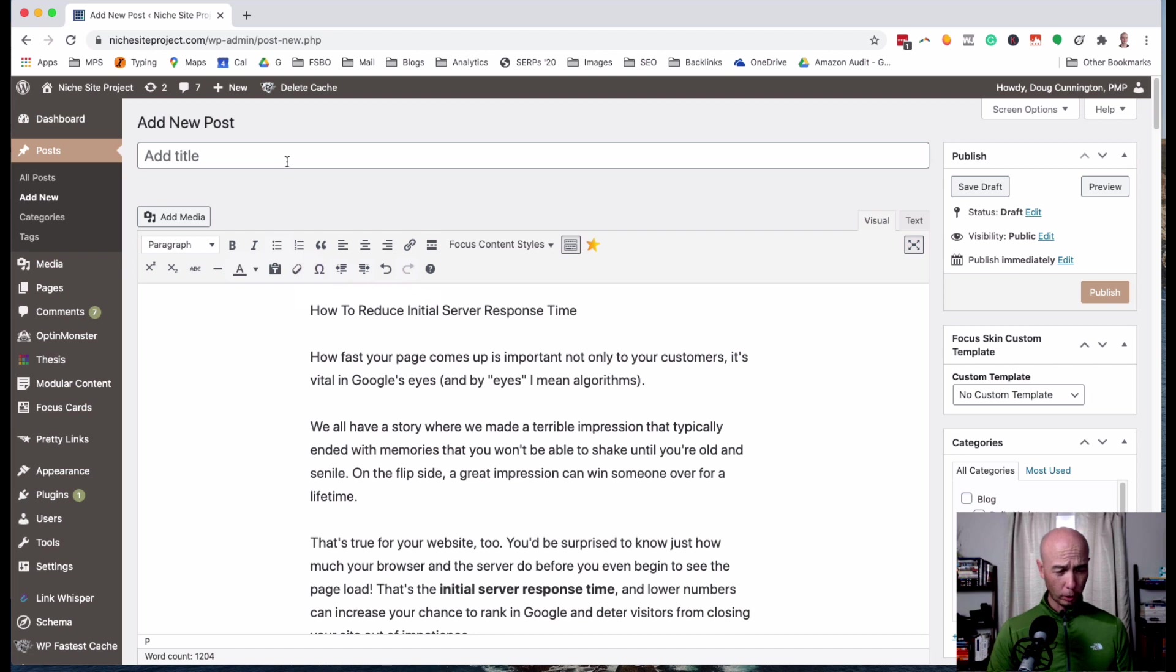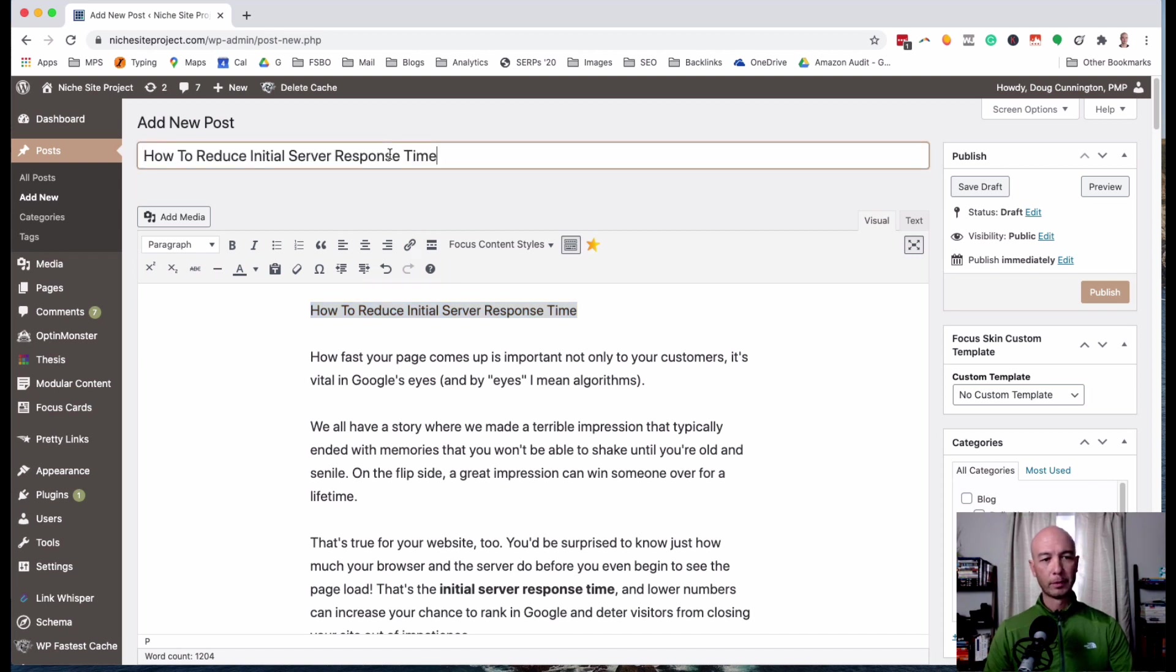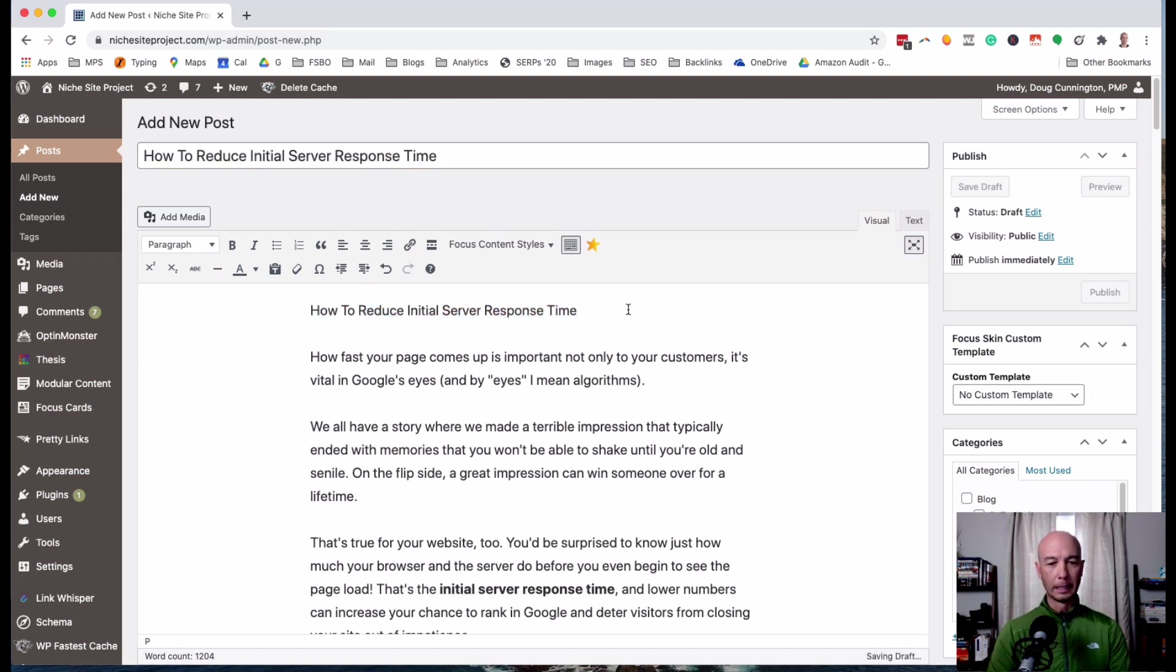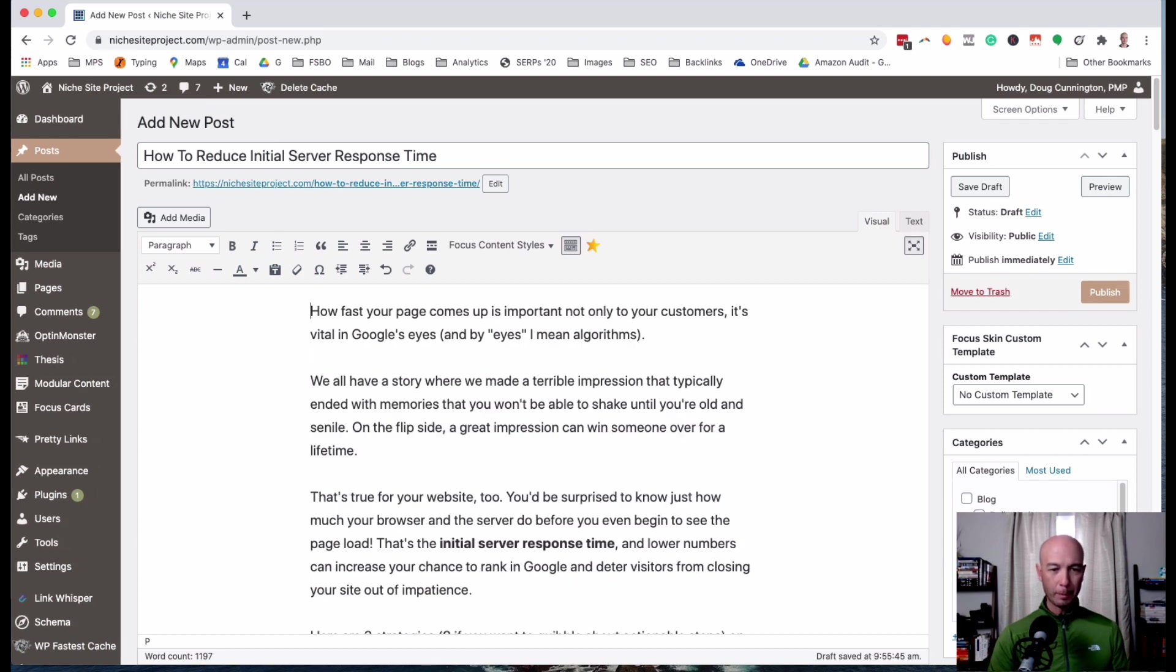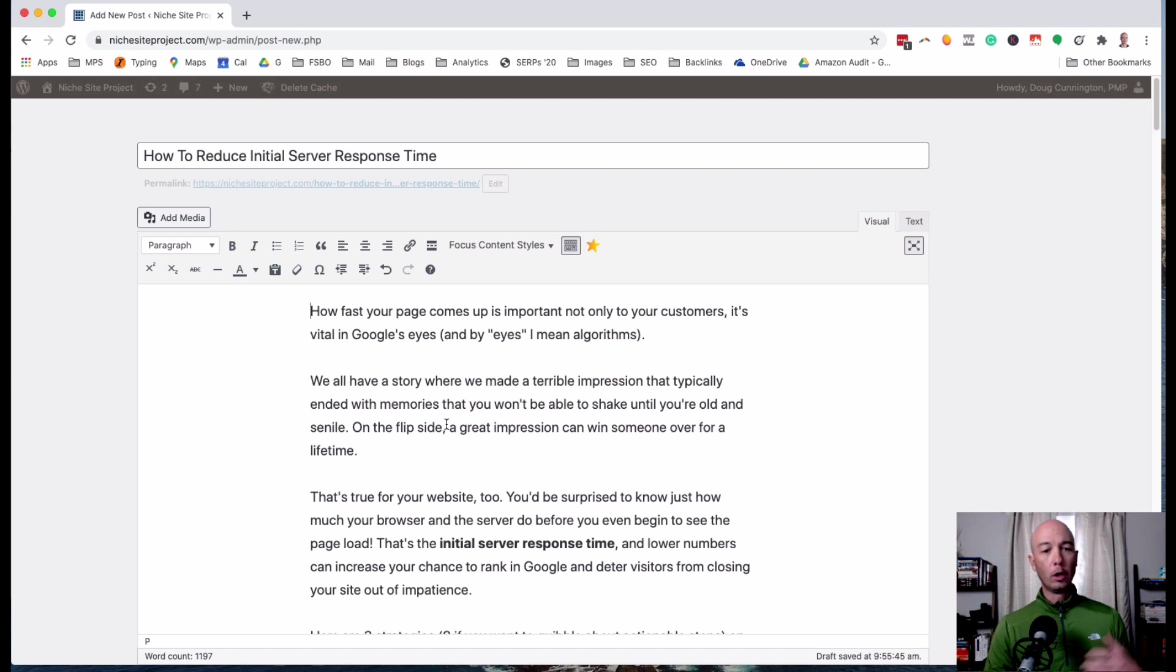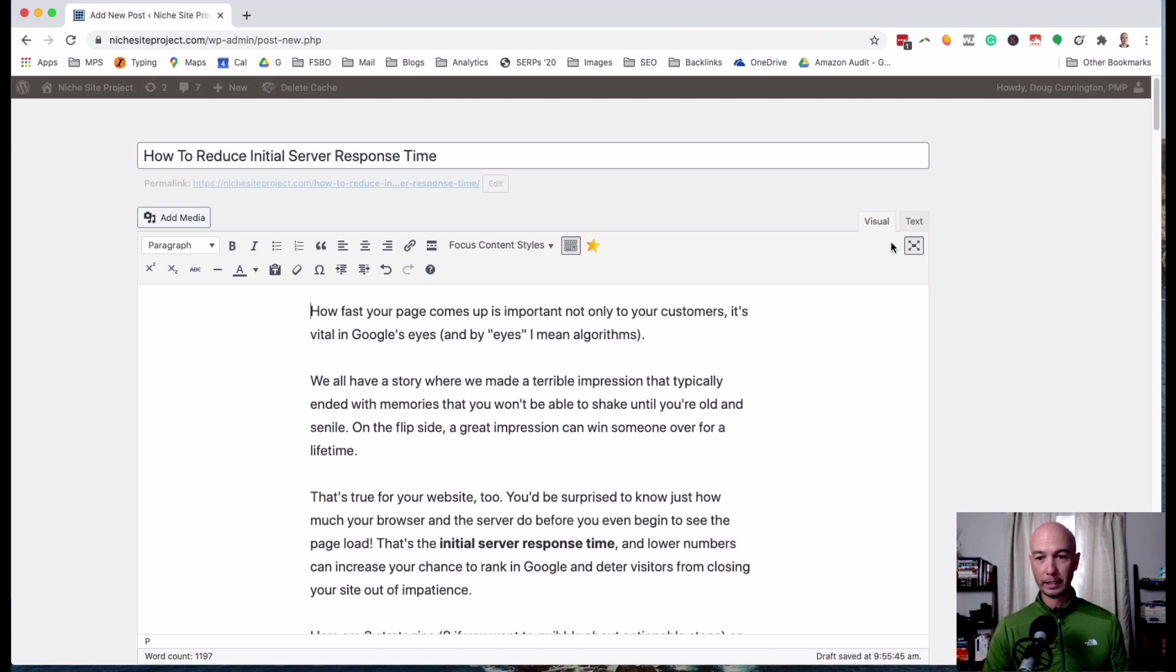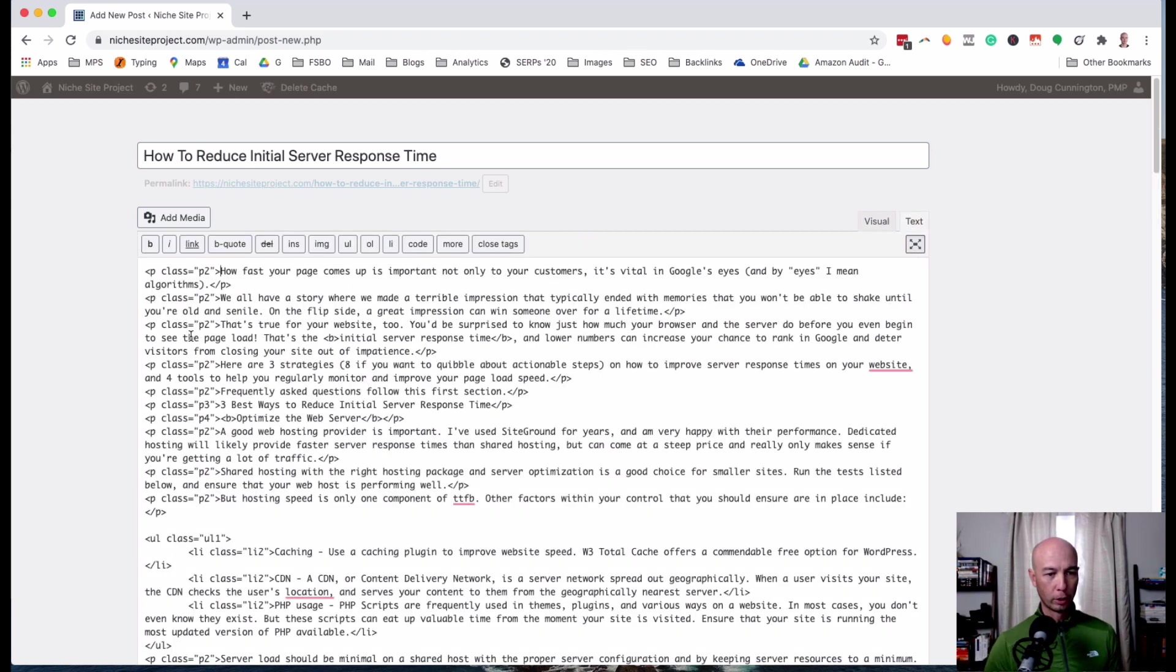Next I'm gonna pop over and put in the title. So this is how to reduce the initial server response times, a little bit about site speed. So one thing when you copy and paste from Google Docs, Word, or other word processors, you may need to double check and make sure there's not extra garbage in here.